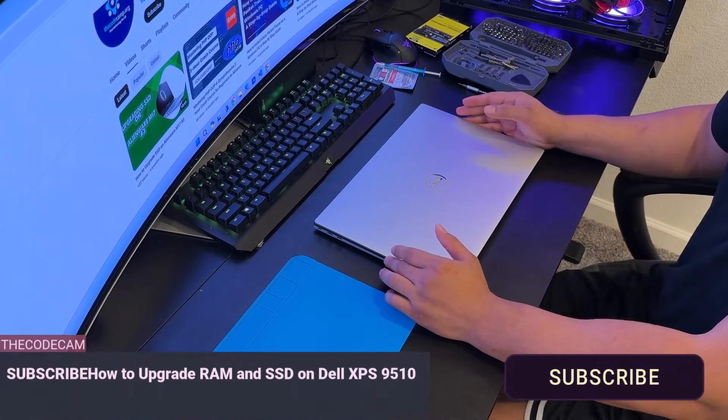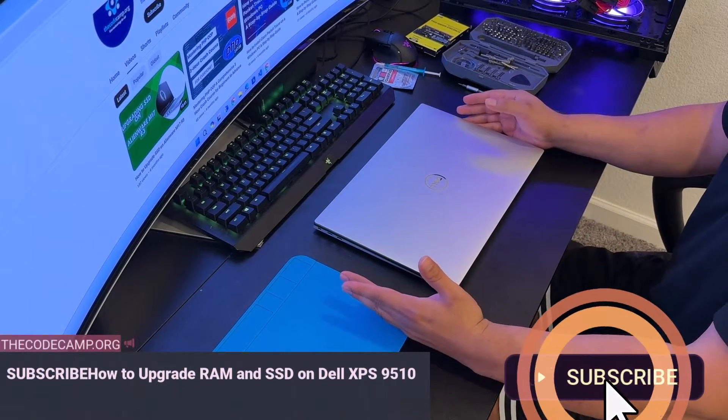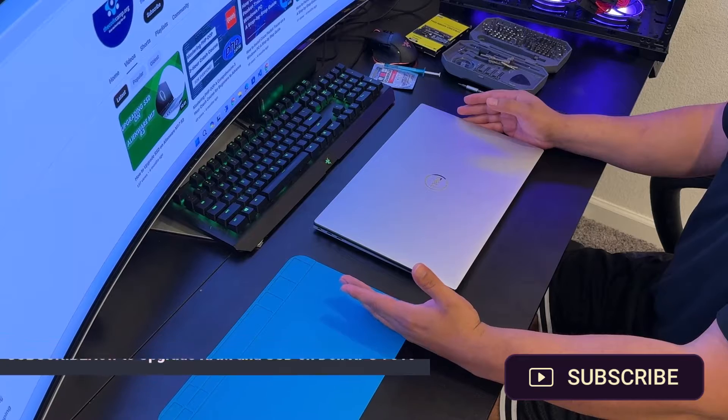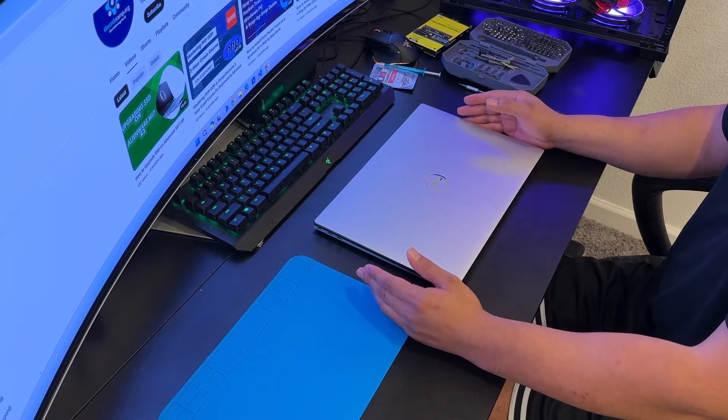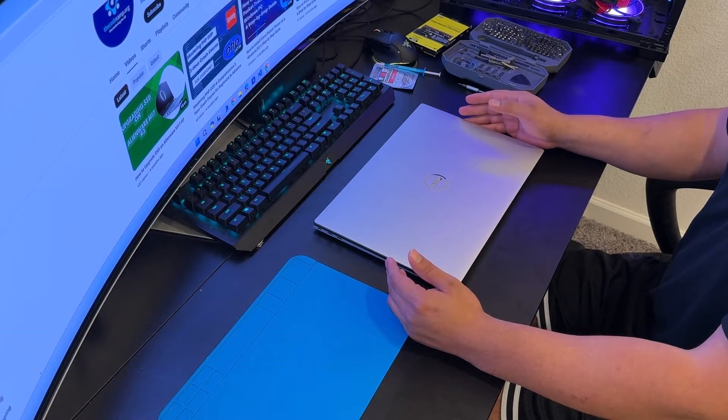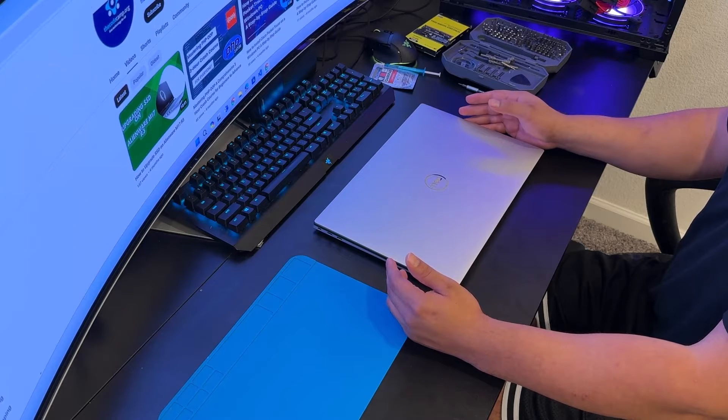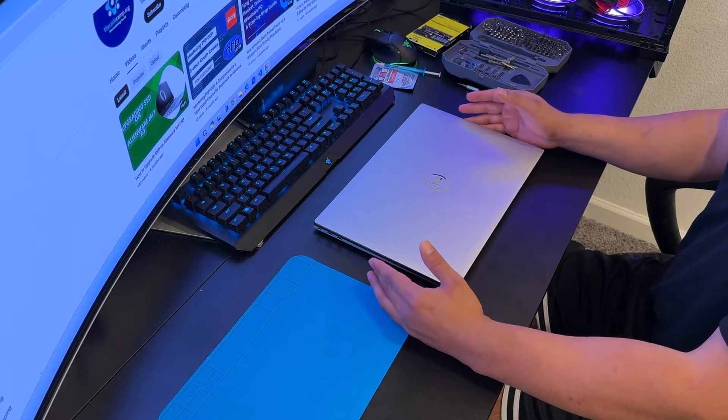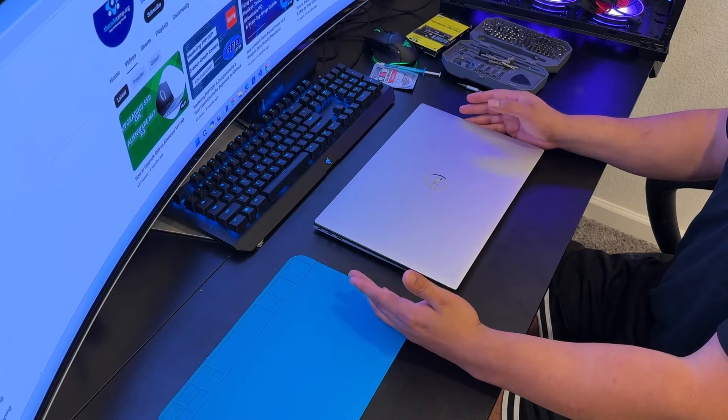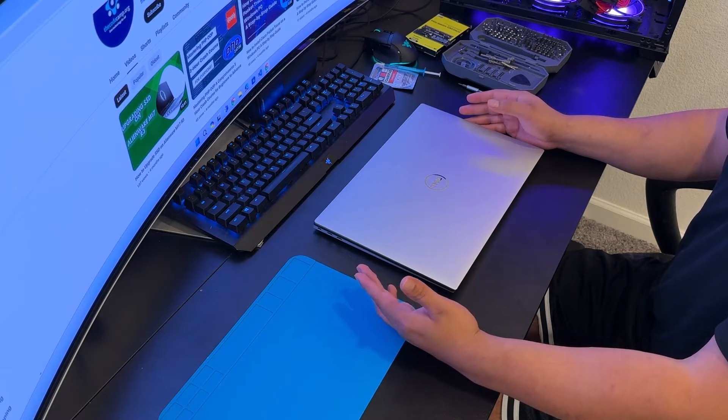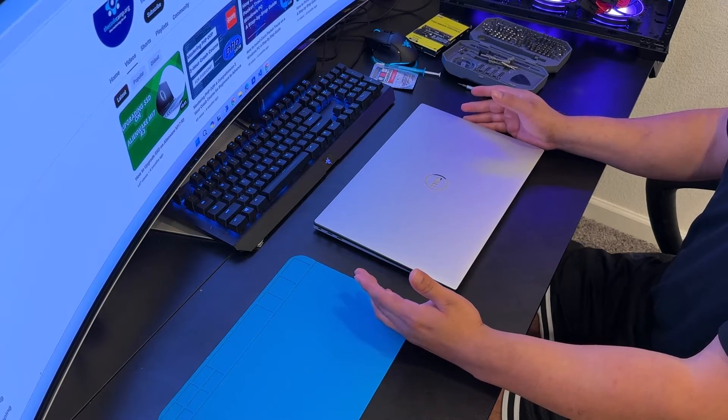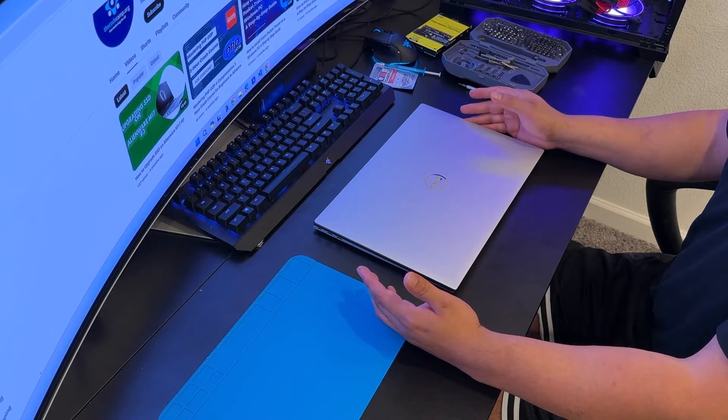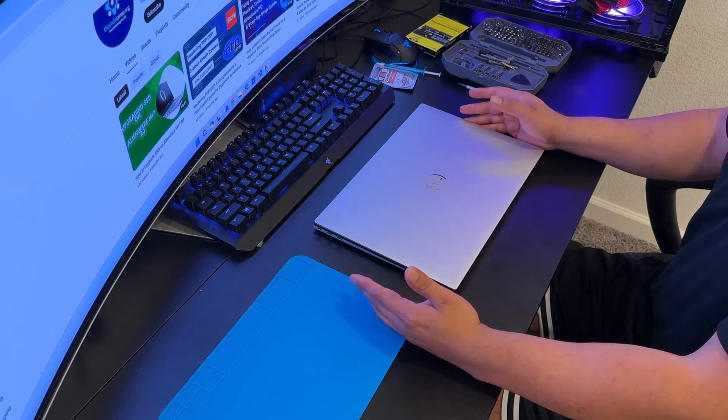What's up guys, welcome to codecam.org. In this brand new video I'm going to show you how to upgrade RAM and SSD on Dell XPS 9510 OLED. This is one of the best laptops I've ever seen, has a really nice OLED display and it's touchscreen. This is something I would recommend to anyone going for a Windows laptop, you cannot get anything better than this.